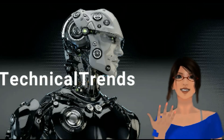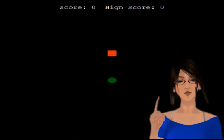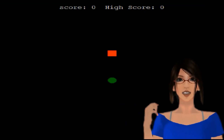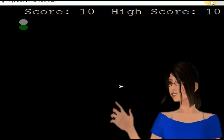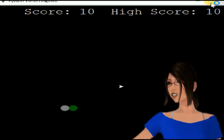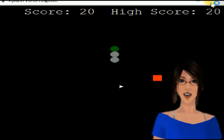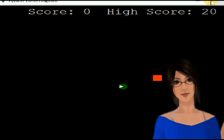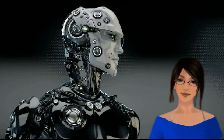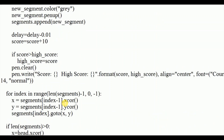Hello friends, welcome to Technical Trends. In this video I'm going to explain how to create a snake game using Python. This can be created using the turtle module in Python. Watch the video till the end. Before starting, if you haven't subscribed to my channel, please do subscribe to Technical Trends. Let's start the video.